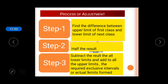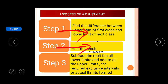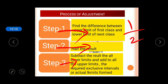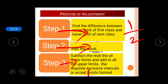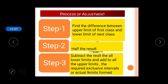The steps for adjustment are: Step 1 — find the difference between the upper limit of the first class and the lower limit of the next class. Step 2 — halve the result (e.g., 1 divided by 2 = 0.5). Step 3 — subtract the result from all lower limits and add it to all upper limits to obtain the required exclusive or actual class limits.